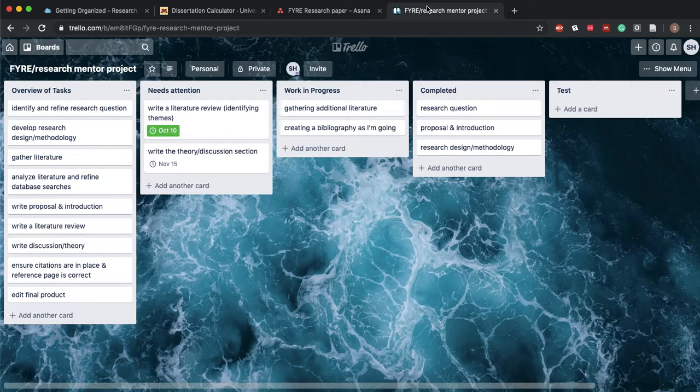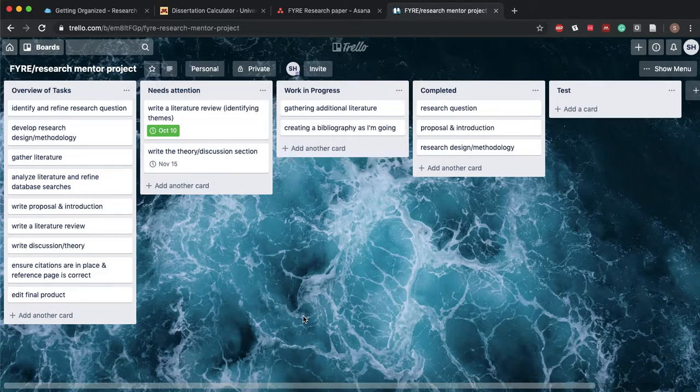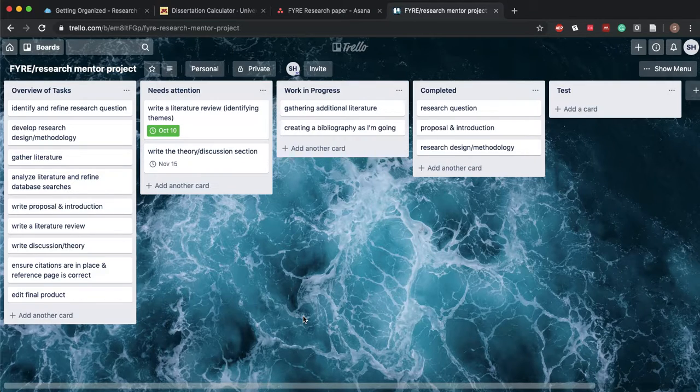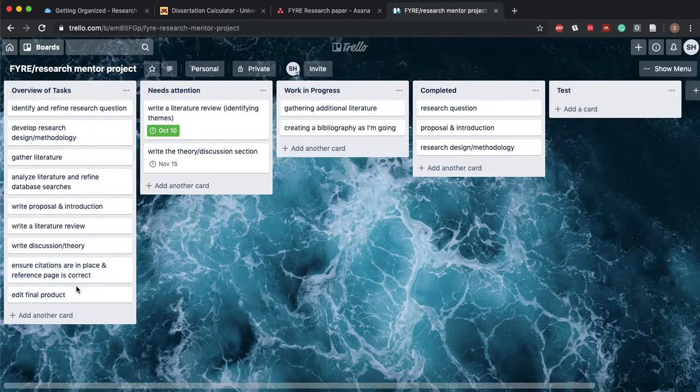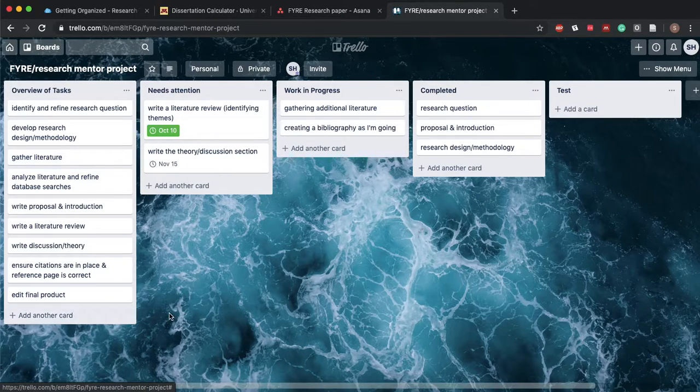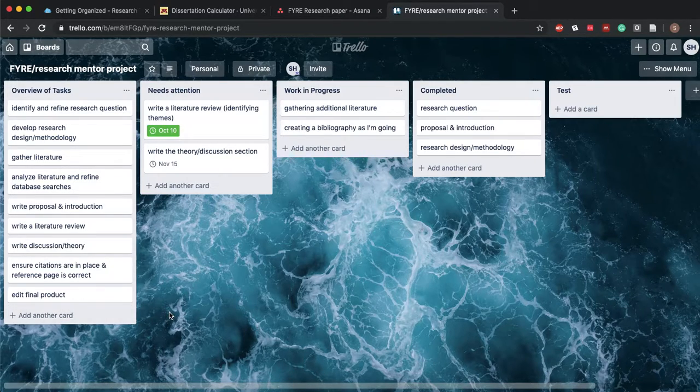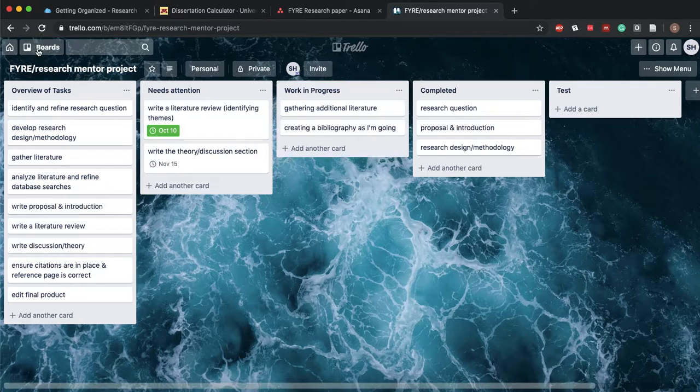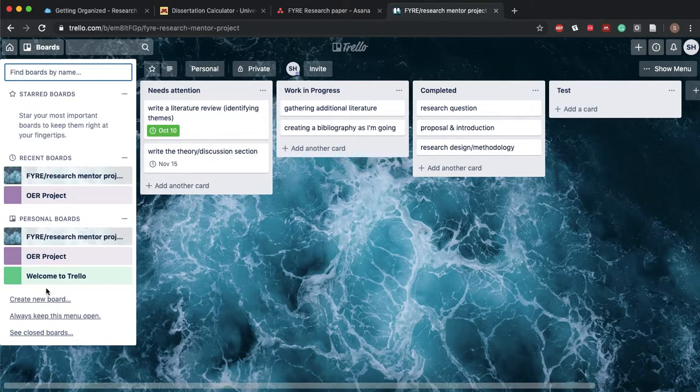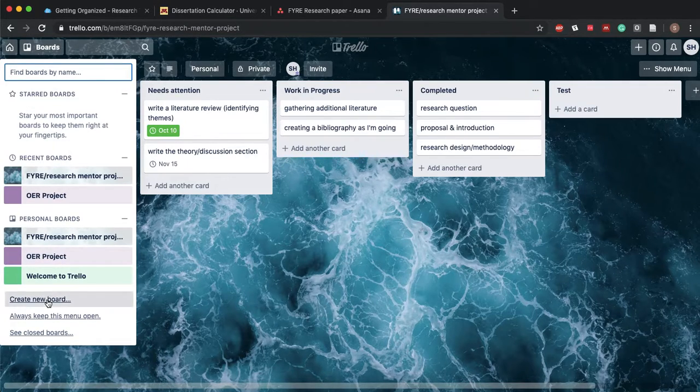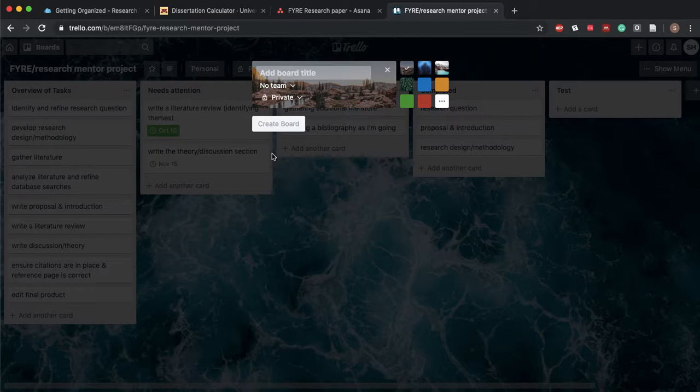Trello is a little different and like we've already talked about, instead of a straight-up list Trello has boards. When you initially create one it's gonna be completely blank.